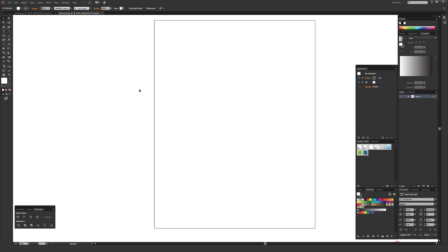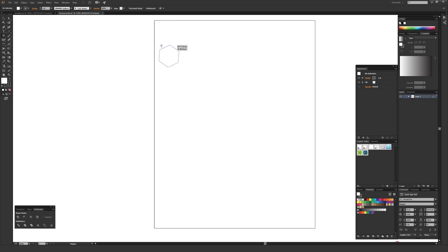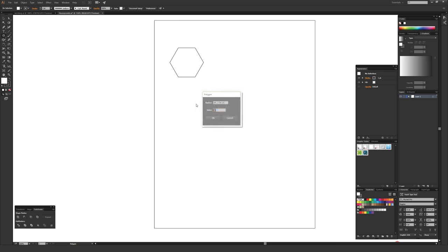Now we're going to draw a hexagon to start the basic grid for the honeycomb pattern. Go over to the rectangle tool in the toolbar — which is usually the default shape mode — click and hold on that, and from this menu select the polygon tool. Then draw a polygon. When you're drawing it, hold Shift so that it stays nice and vertical on the bottom. If the shape ends up with a different number of sides, just select that tool and click once on your document. Under Sides, make sure it says six, then hit OK.